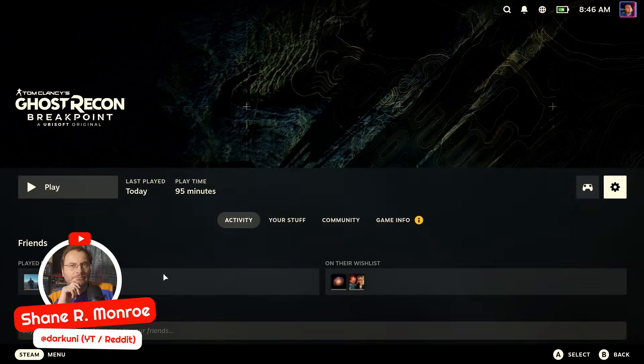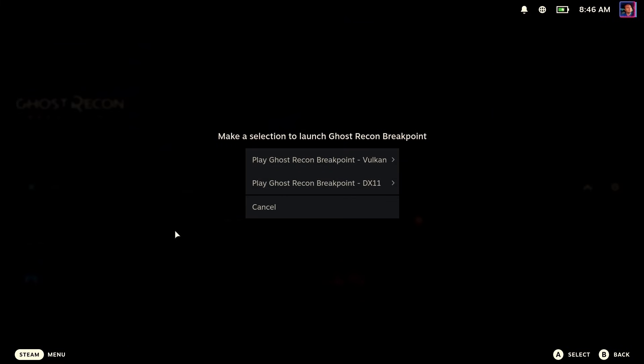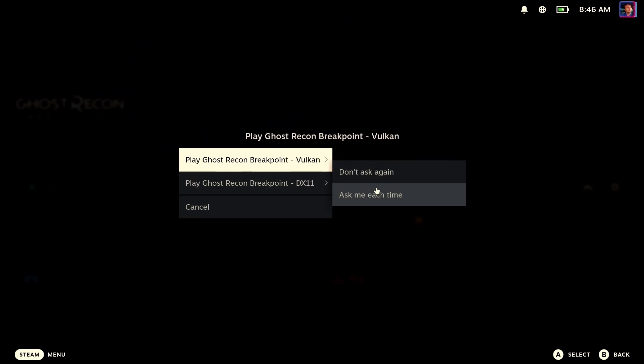Hi everyone, Shane Armonroe here, and our most popular request is a workaround for Ghost Recon Breakpoint.